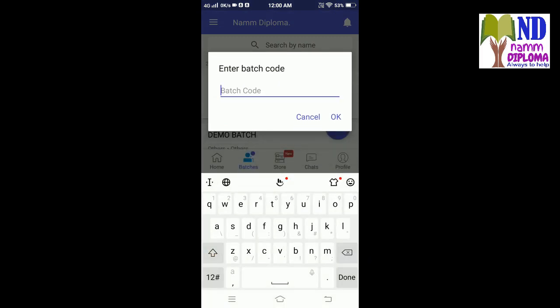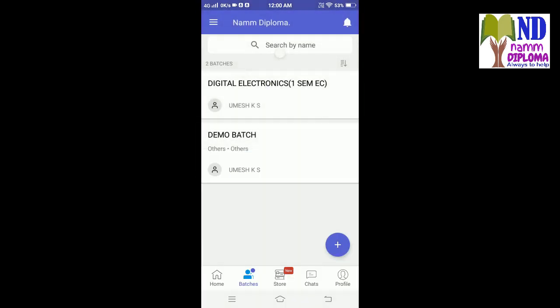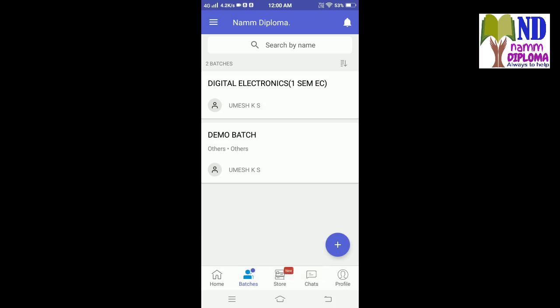I need to enter the code in small letters: CS123456. I'll tap OK, and a request is automatically sent successfully. That means you are added to the particular batch. Once I approve it, it will come to me.